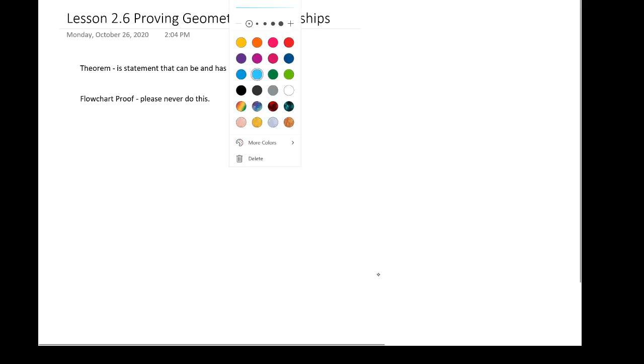We've already done some proofs together that have proven some theorems — I'll show you one in just a moment. One thing to discuss: your book has what are called flowchart proofs, and I want you to never do these. We are going to exclusively do two-column proofs in this course. So here's a theorem.